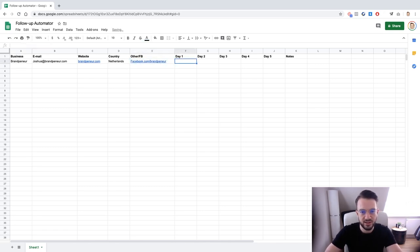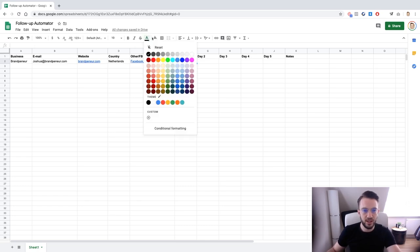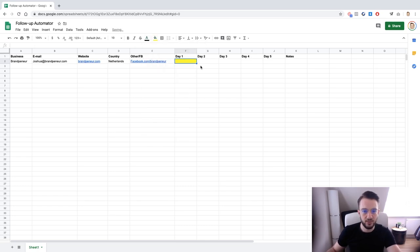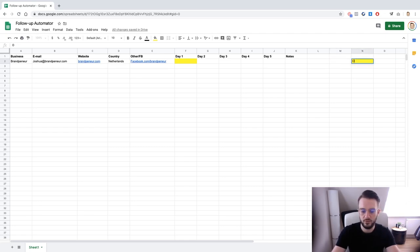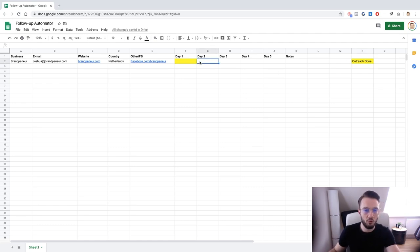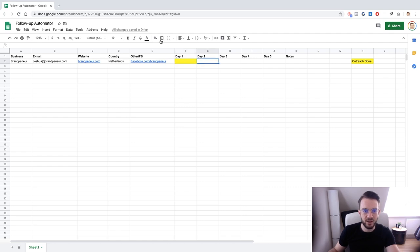Now let's say I have sent my original outreach message to Ramping In. I can color that cell yellow. Yellow means outreach done. Now let's say no one replies — I get completely ignored by Ramping In. I follow up on Day Two, so I mark that yellow as well. Then on Day Three I get a reply from Ramping In and they say they are not interested.